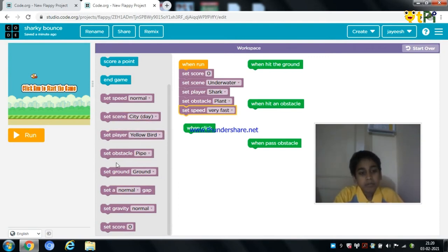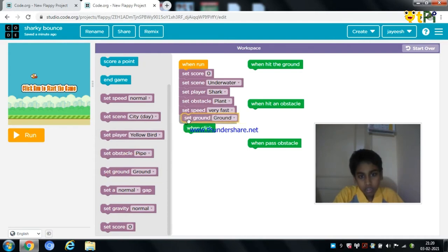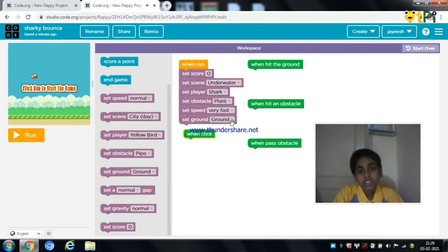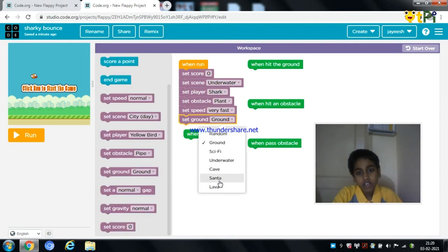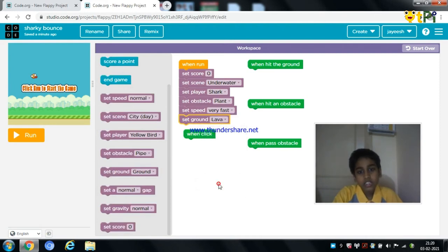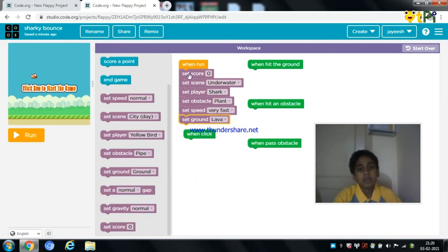The next part is we need to set the ground as lava. I am going to set the ground as lava. You can select your own ground. So the first part is set.